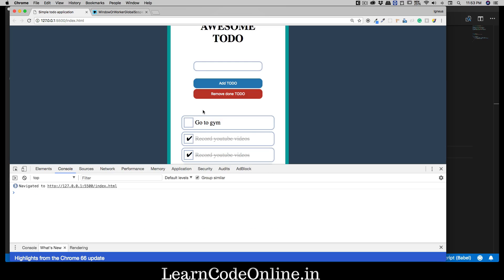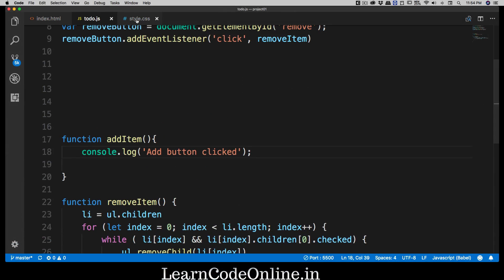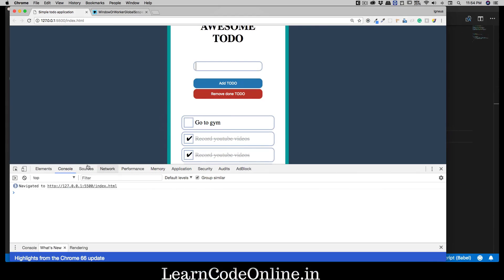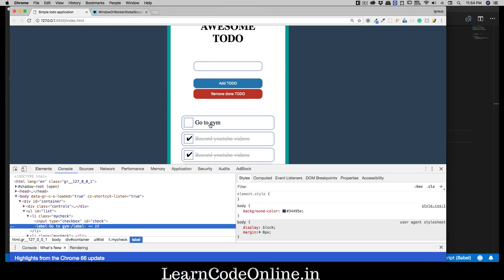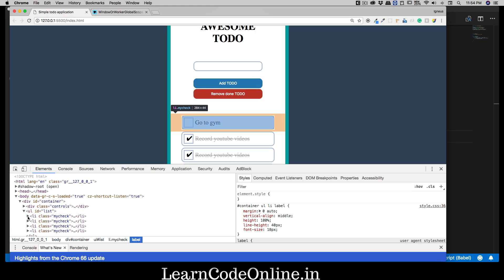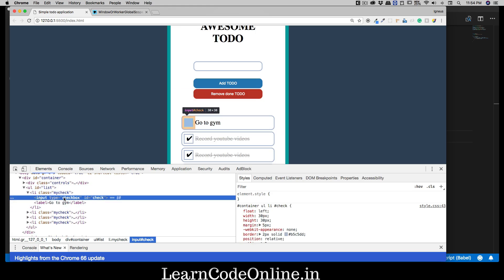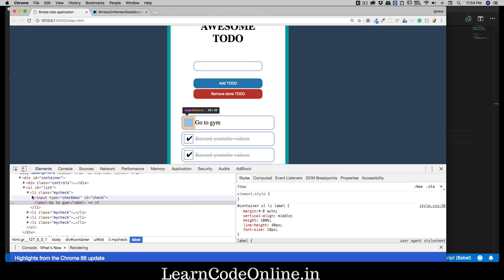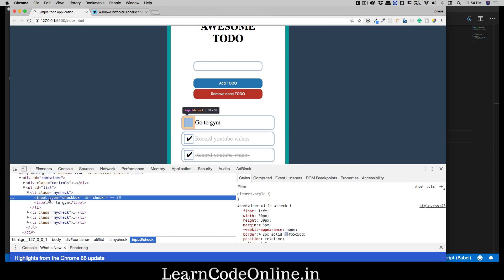We'll use setTimeout to assign the 'visual' CSS class property so that opacity becomes one. Make sure you have used '!important' otherwise it may or may not work. Let me walk you through how our list item is designed. Inside the ul we have to create a list item. Inside that list item we have an input tag of type checkbox with id 'check', and then a label with the text 'go to gym'. We could have wrapped the label around the input, but that's not how we designed it.